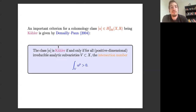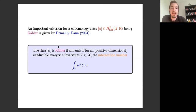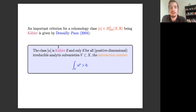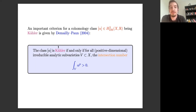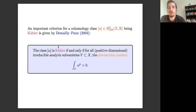There's a very important criterion for checking whether a cohomology class is Kähler, given by Demailly and Paun in 2004 in their Annals paper. This is a vast generalization of the Nakai-Moishezon criterion in the case of surfaces. A cohomology class α is Kähler if and only if for all positive dimensional analytic subvarieties (irreducible), the intersection number — defined as the integral of the top power of the representative — is positive.